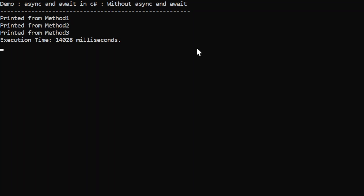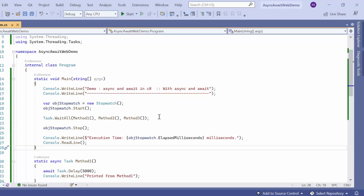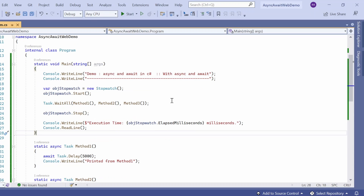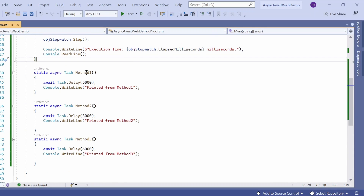Now we are going to use async and await on the same program after modifying those three methods. Here we have converted the program with the help of async and await. This is the same program where we have the Stopwatch instantiation, calling the Start method, and at the end stopping the stopwatch and printing the elapsed time. Here I am calling method one, method two, method three, and giving instruction to the compiler to wait using Task.WaitAll().